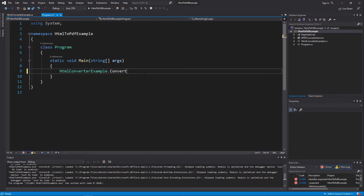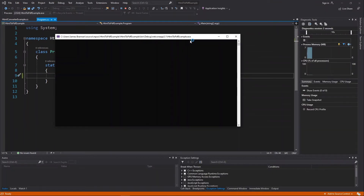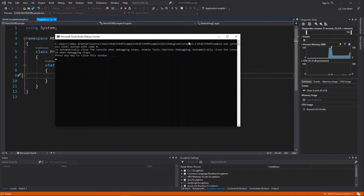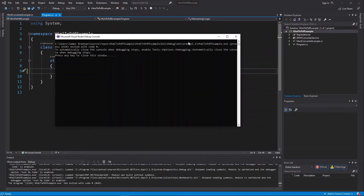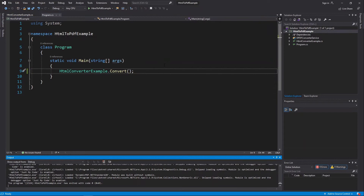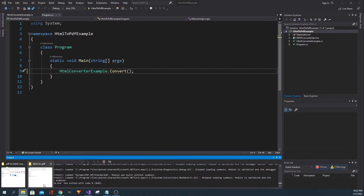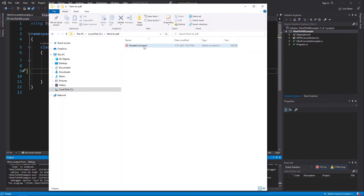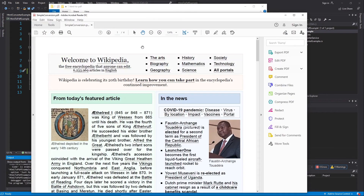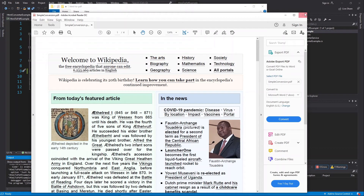Return to the program class and replace the write line statement with the HTMLConverterExample class's Convert method call: HTMLConverterExample.Convert. Then run the application.